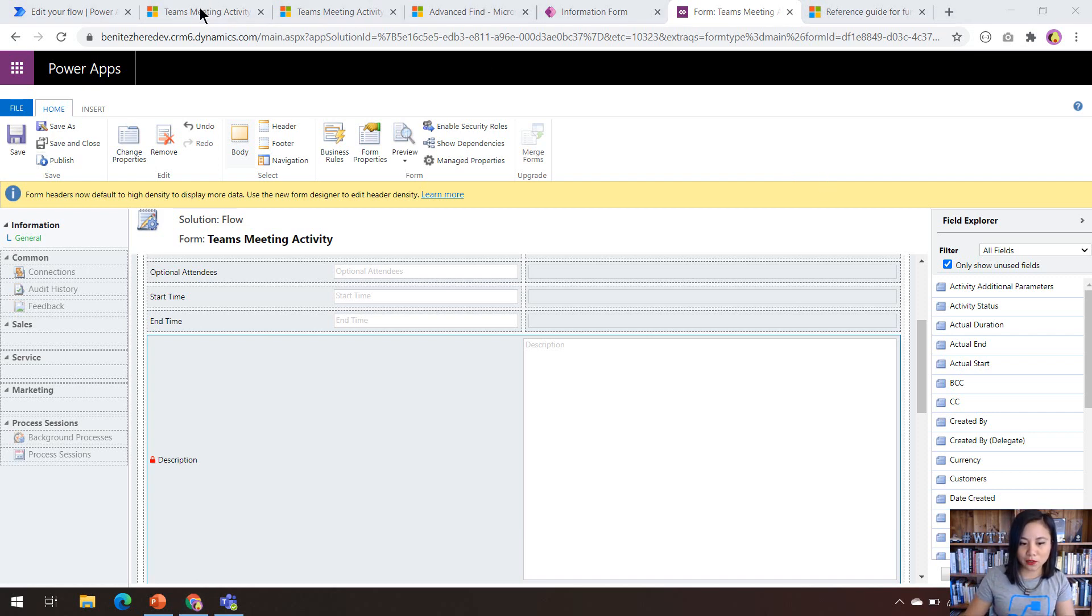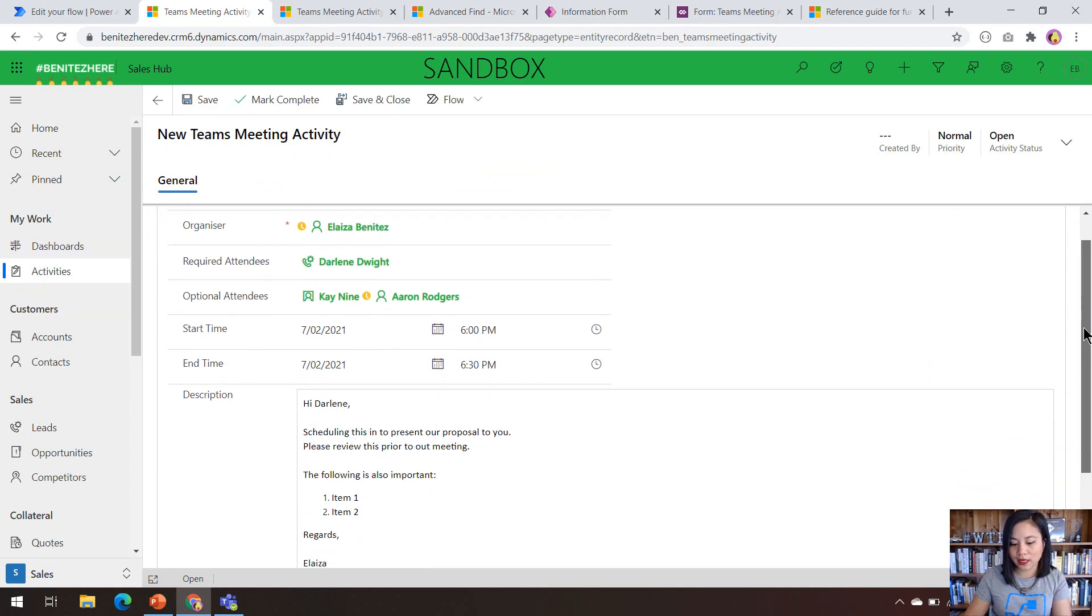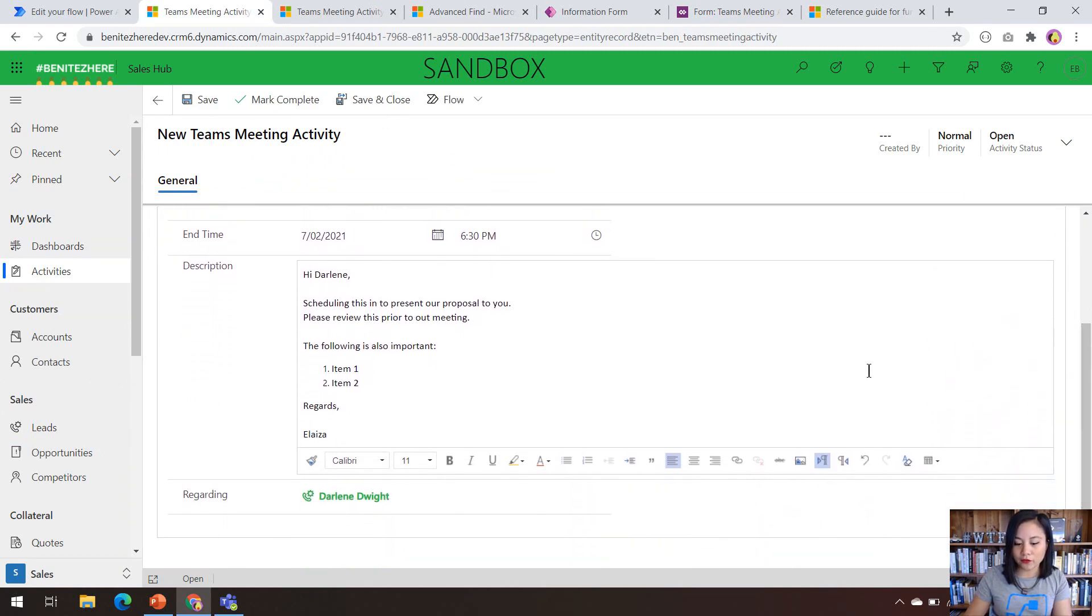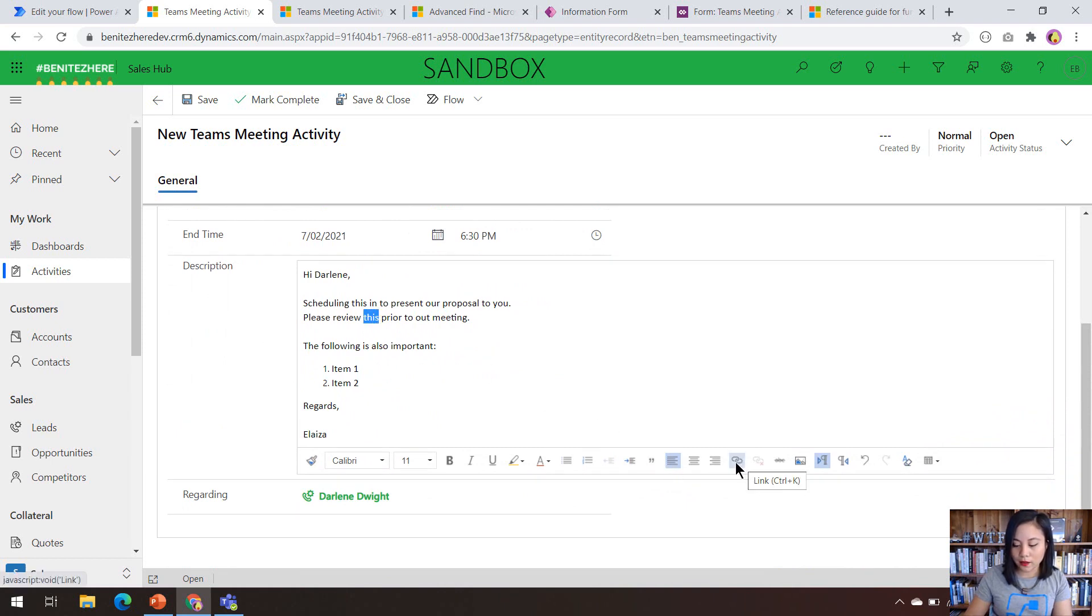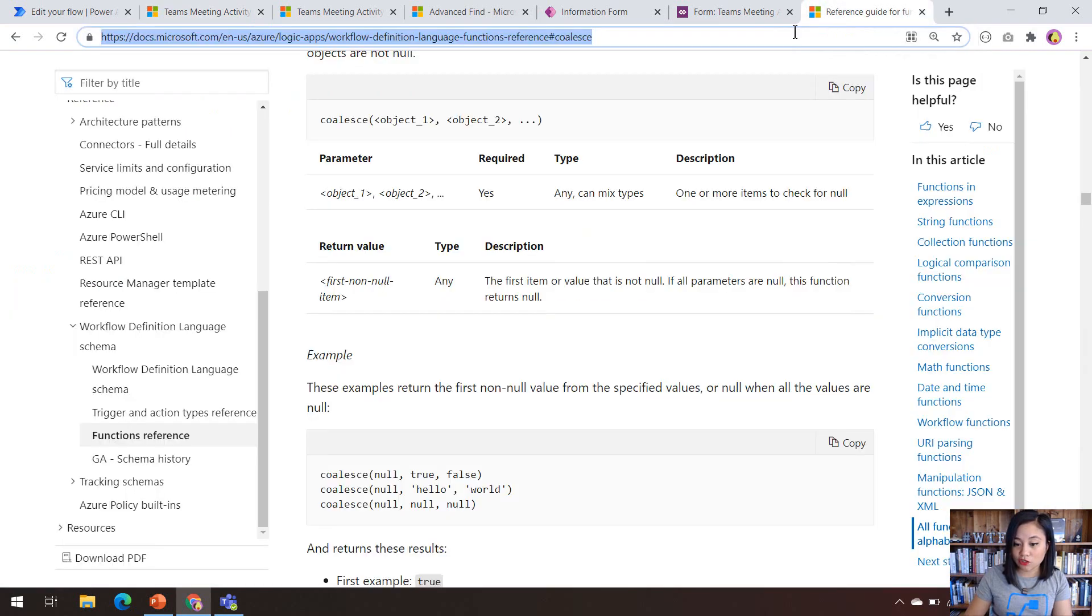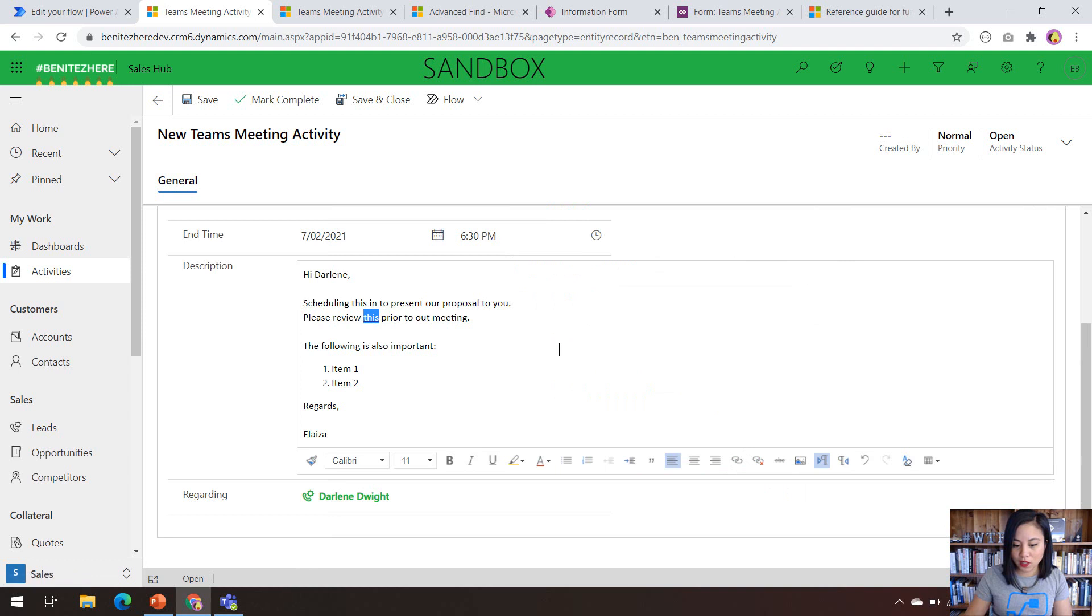Let's head to my model driven app. Here's a Teams meeting activity record that I have already set up. What I'll do is insert a hyperlink. So I'm going to select the hyperlink icon from the WYSIWYG control, and then I'm going to give it a URL as a hyperlink. So I'm going to just use the documentation, click OK.